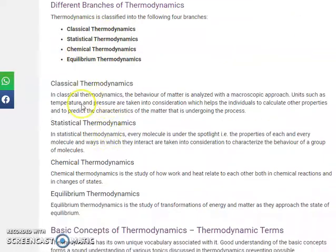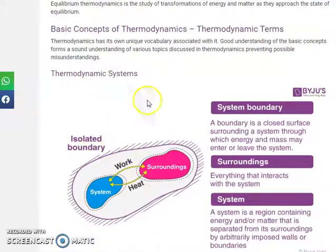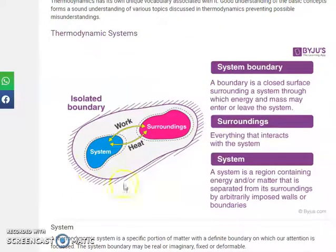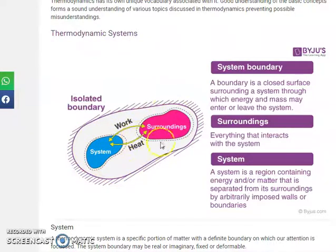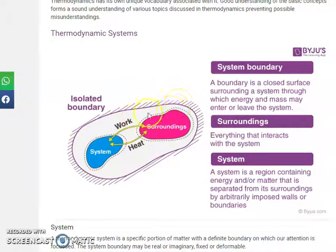There are different kinds of systems. Importantly, there is the system, surroundings, and system boundary. A system is a region containing energy and/or matter that is separated from its surroundings by arbitrarily imposed boundaries. The surroundings are everything that interacts with the system.